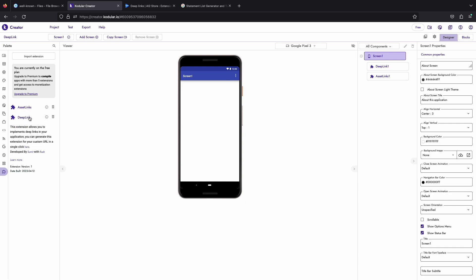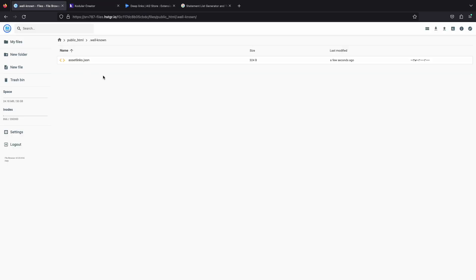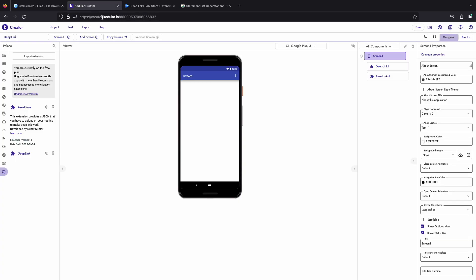You will receive two files when you generate this extension. One for deep link and the other extension for generating asset links JSON, that will be uploaded in your hosting to make deep link work in Android 12. You can remove this extension from your project after generating the asset links.